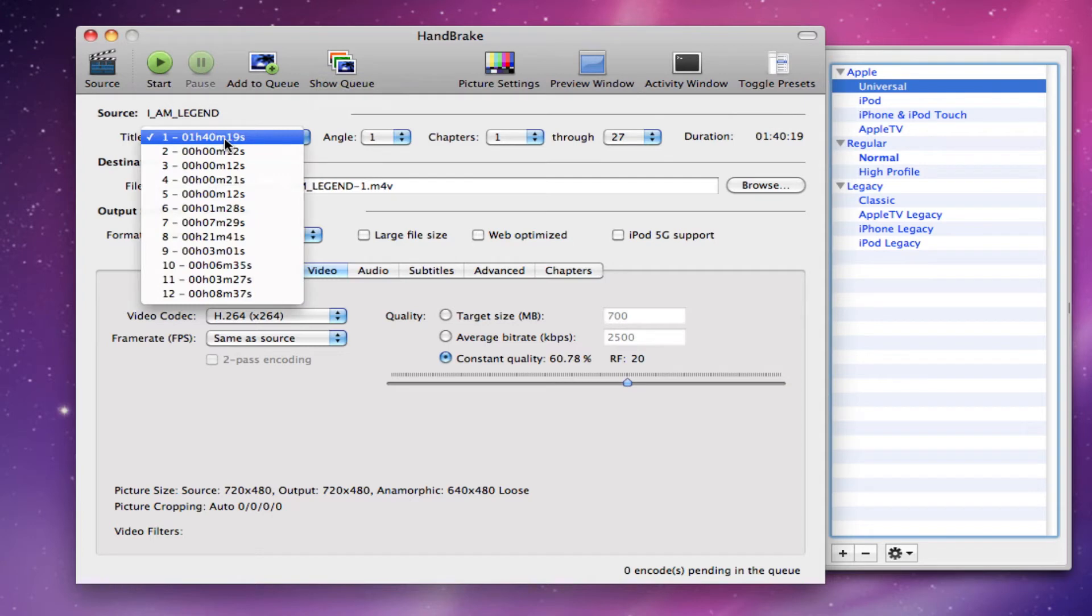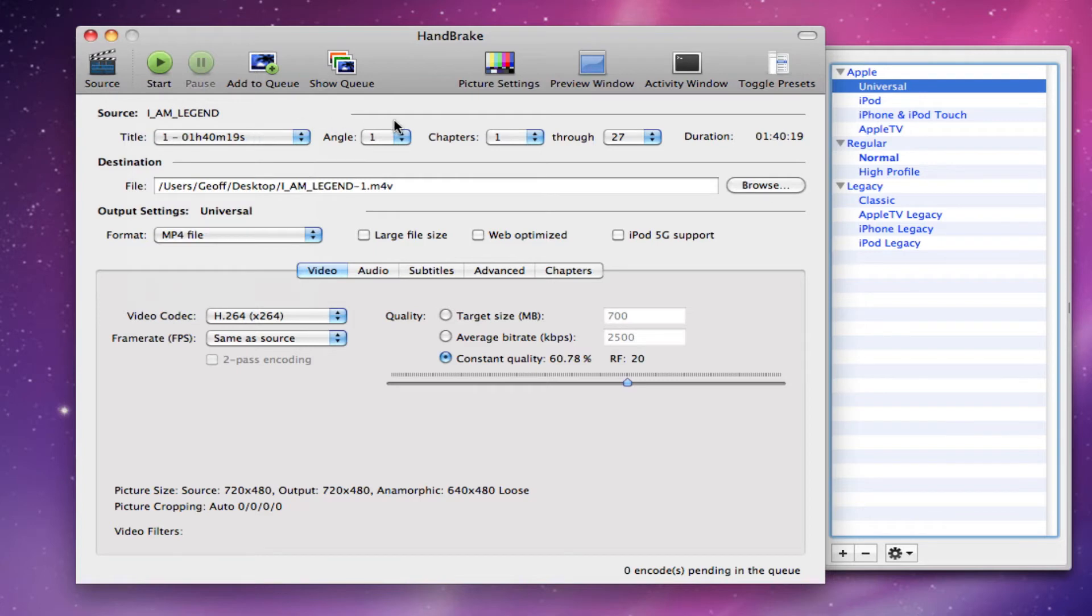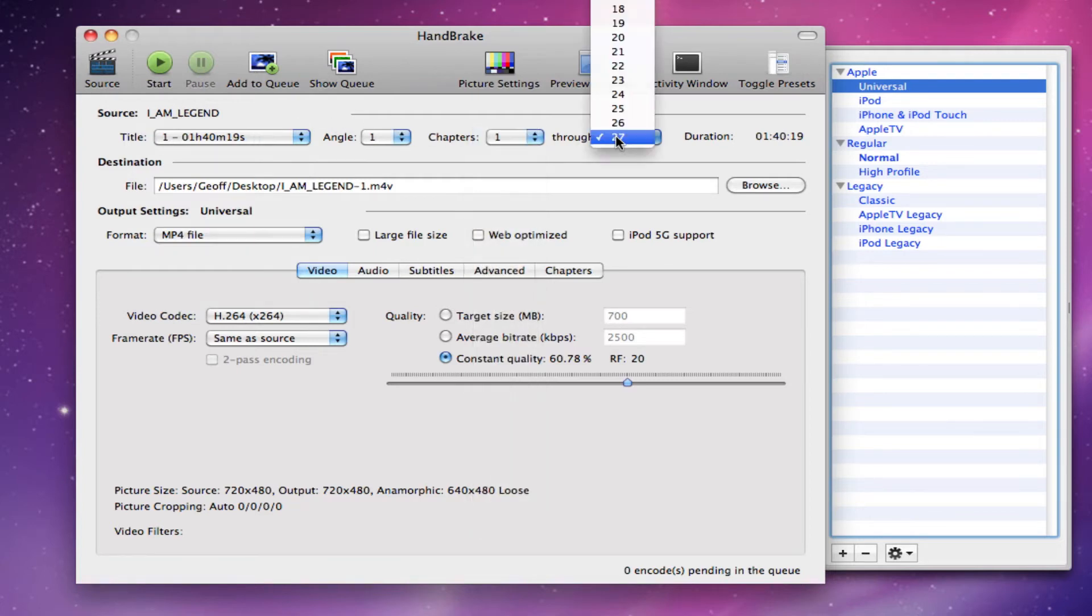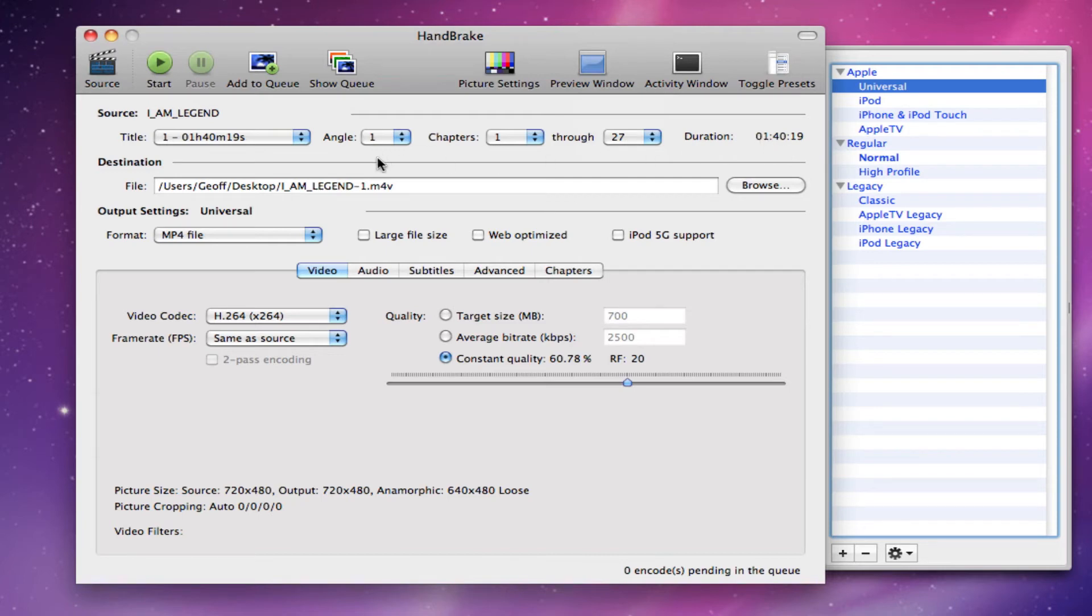Next, you want to make sure the title is 1. Some of the titles are usually sometimes messed up, so you should probably find the one that is the longest, so an hour and 40 minutes. That is this one. Angle 1 that is OK, chapters 1 through 27, the whole video and the duration is an hour and 40 minutes.